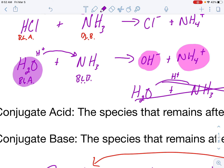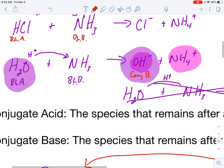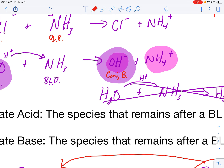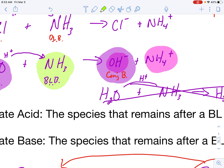H2O here was a Bronsted-Lowry acid. It turned into OH−. After it lost that proton, H2O no longer has two hydrogens — it only has one and now has a negative charge. So my Bronsted-Lowry acid is now called a conjugate base. NH3, after it accepts that proton, turns into NH4+, therefore the Bronsted-Lowry base is now called the conjugate acid.